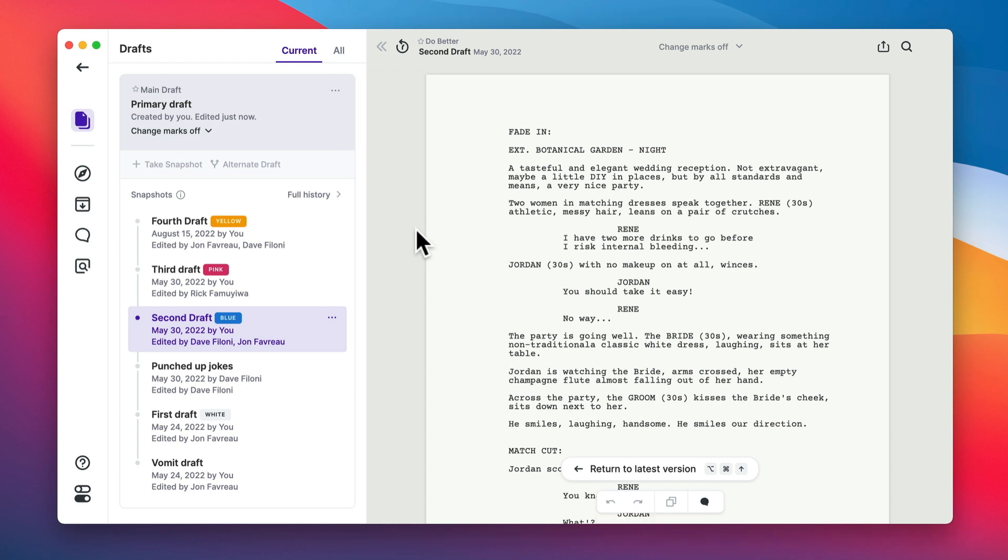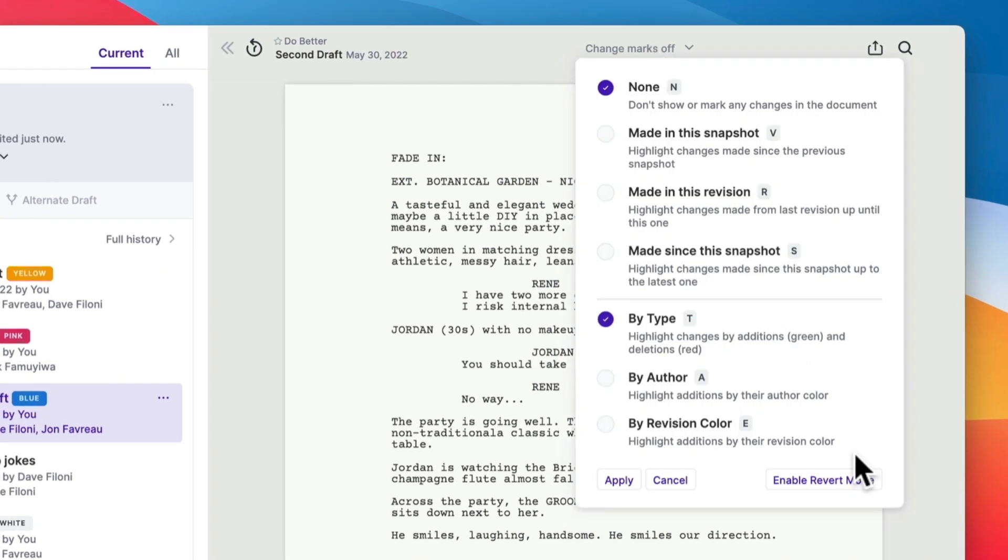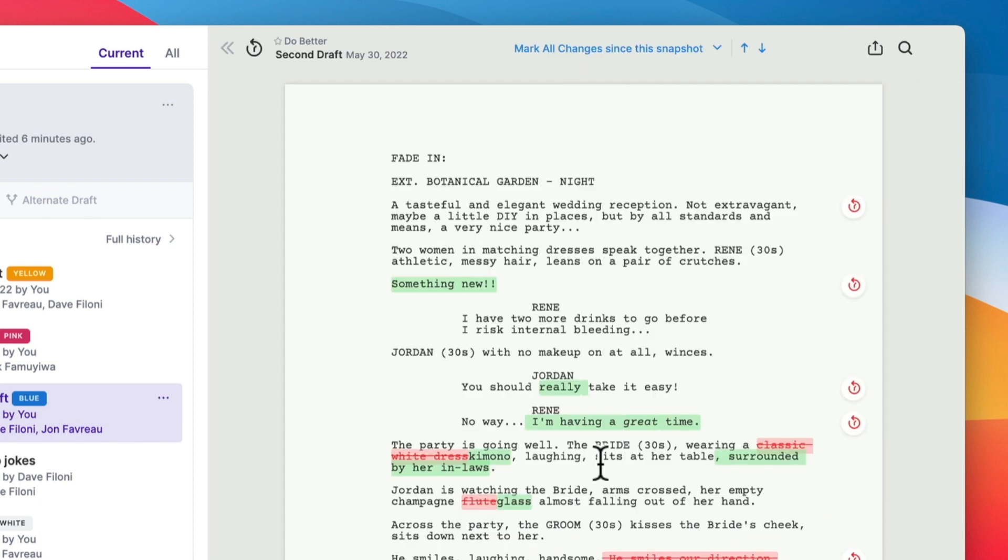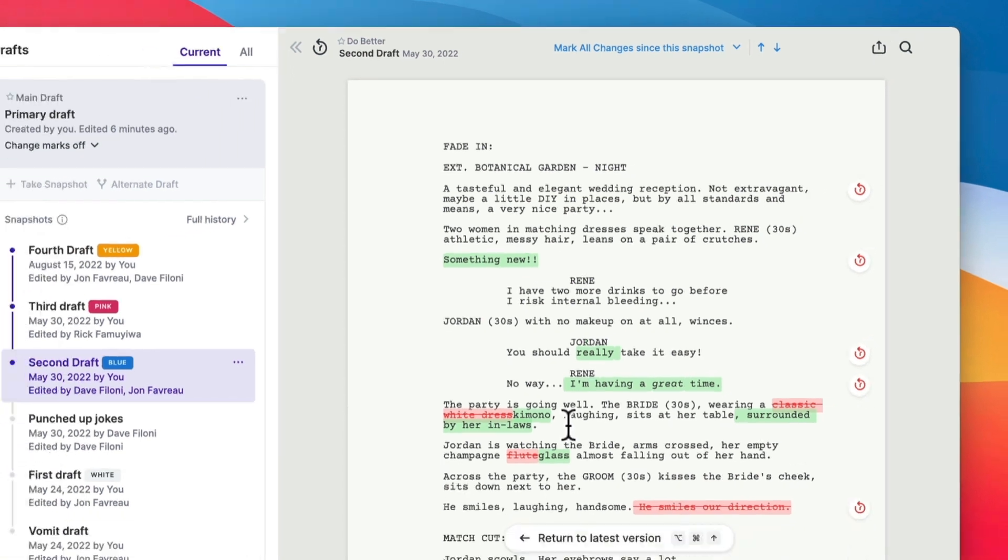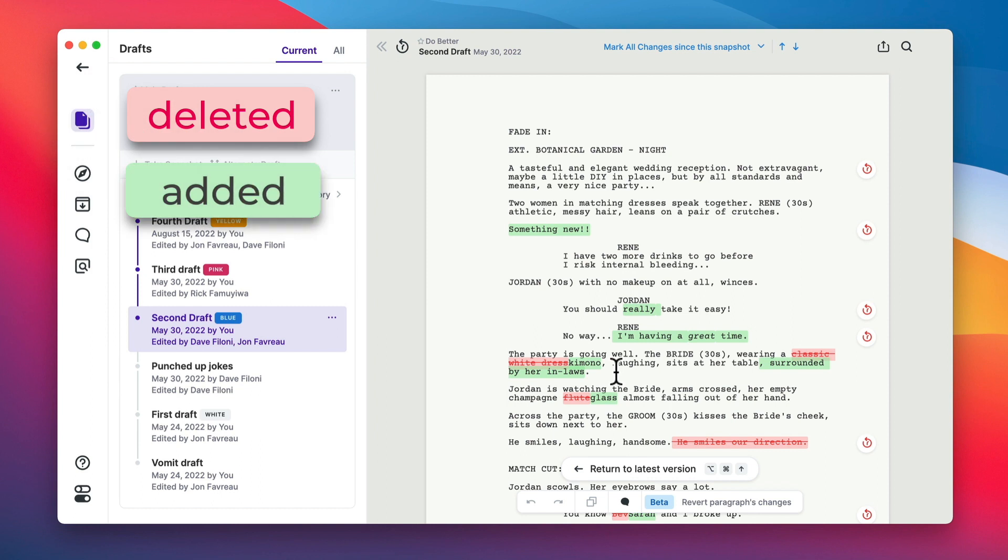So inside one of the older drafts, one thing you might want to do is get back a scene or a piece of dialogue that you deleted two weeks ago and changed your mind about. You want it back. So we also have this change mark menu in the top bar. And here we can enable a revert mode. What revert mode does is it highlights all the changes that were made since this draft. And it highlights stuff that was deleted in red and stuff that was added in green.